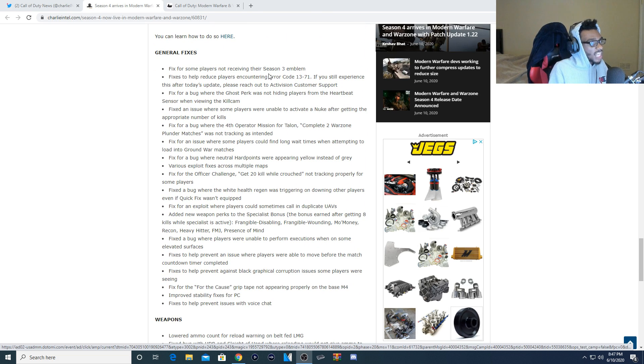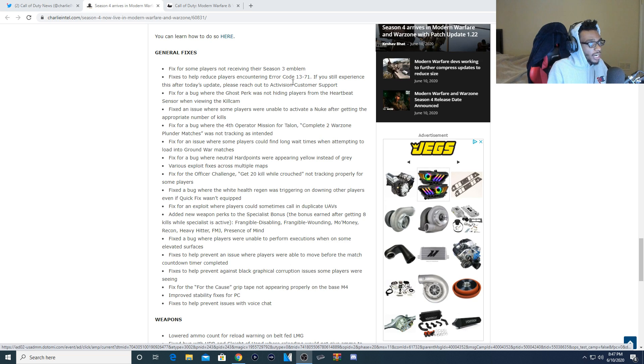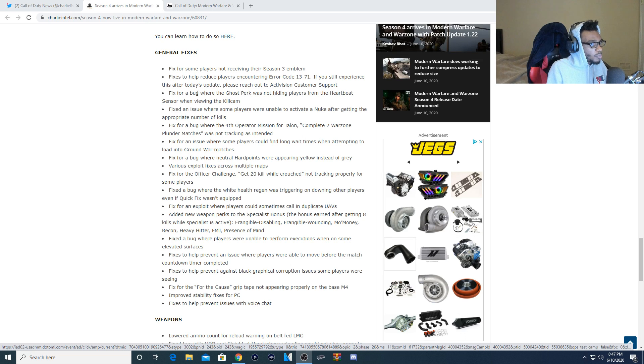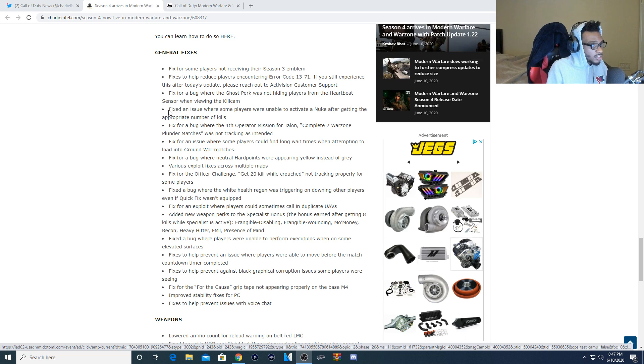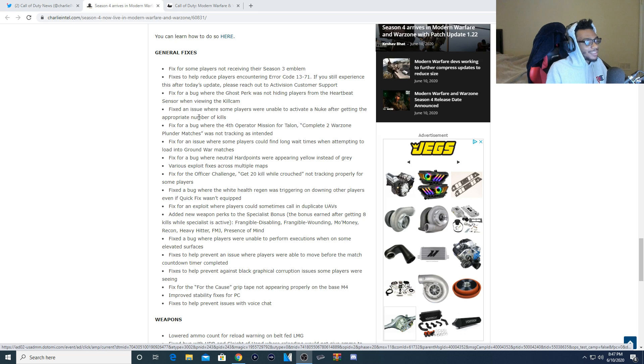Fix for some players not receiving their Season 3 emblem. Fix to help reduce players encountering error code 1371. If you still experience this update after today, please reach out to Activision customer support. Fix for a bug where the ghost perk was not hiding players from the heartbeat sensor when viewing the kill cam. Fixed an issue where some players were unable to activate a nuke after getting the appropriate number of kills.